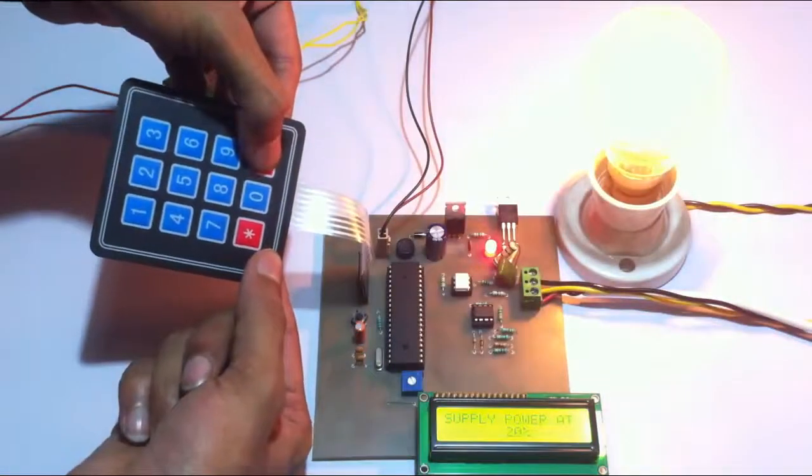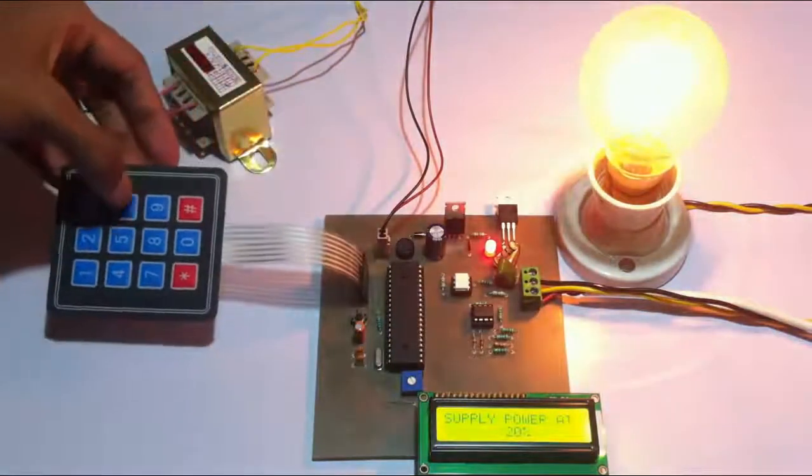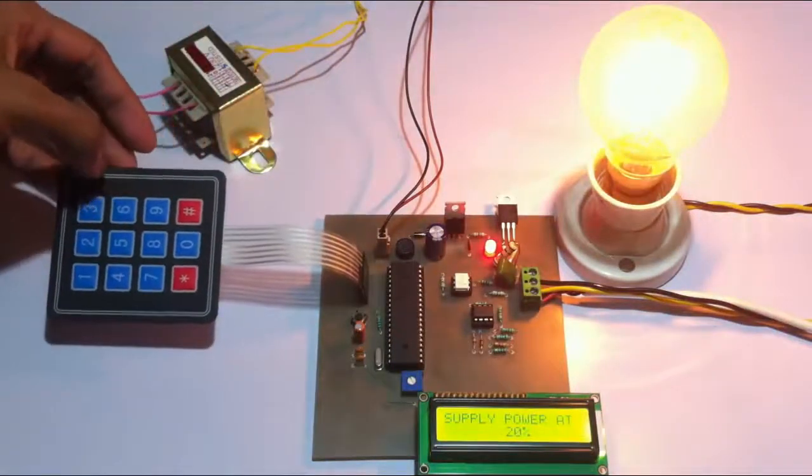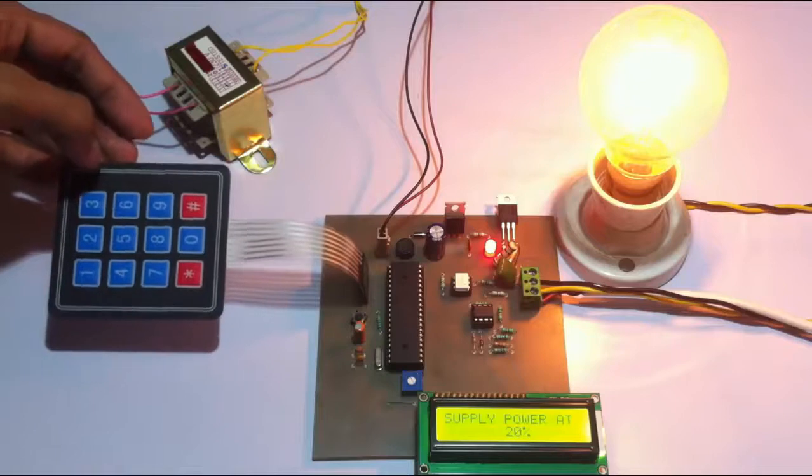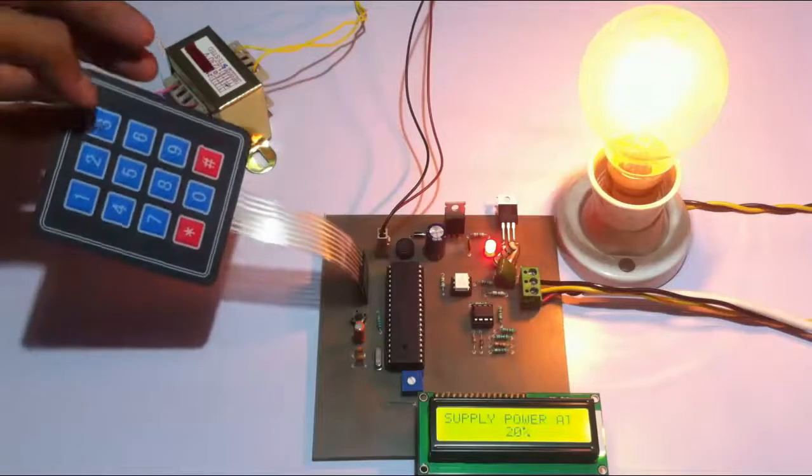It's now going at 20% intensity. Let's go to 6% now.